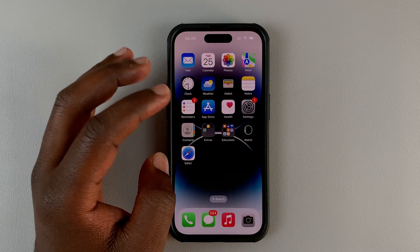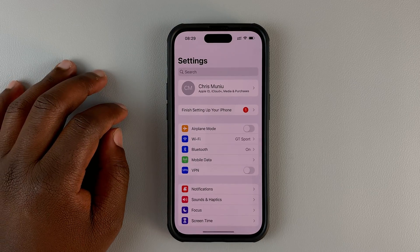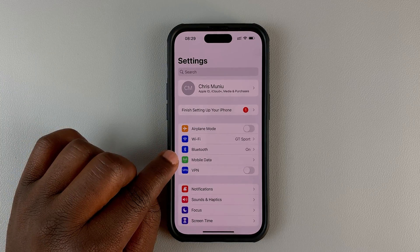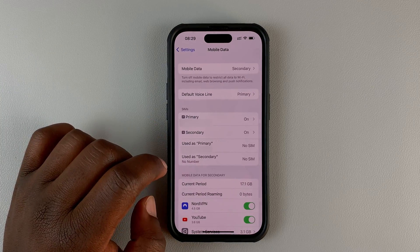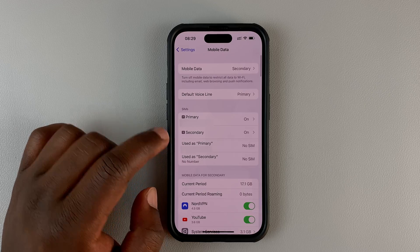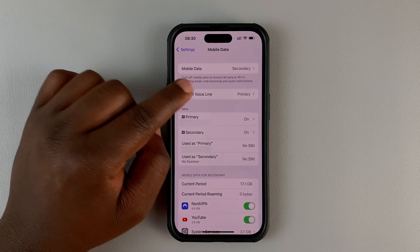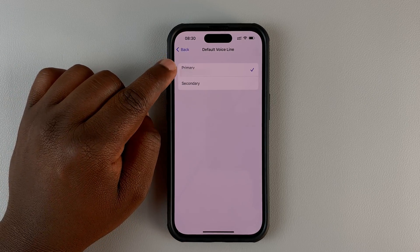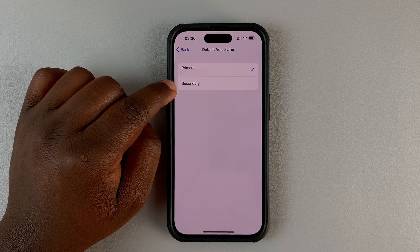You can check or change your default voice line by going to Settings, then under Settings go to Mobile Data or Cellular Plan, tap on that, then go to Default Voice Line, select that, and then you can choose between the two different SIM cards.